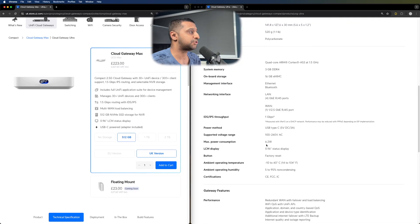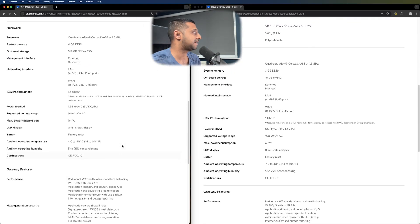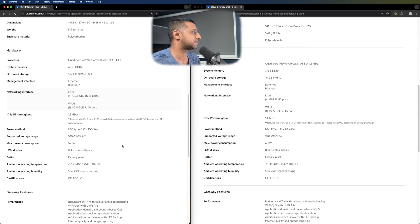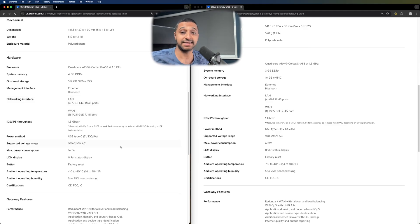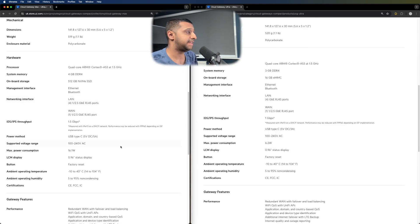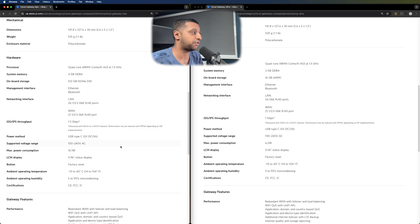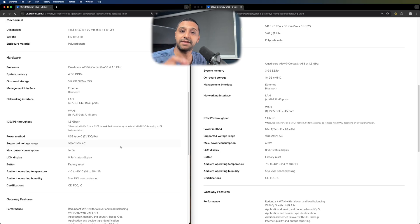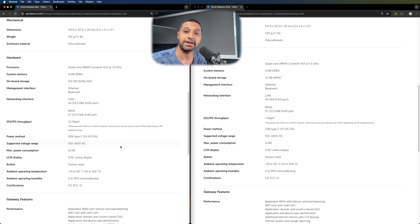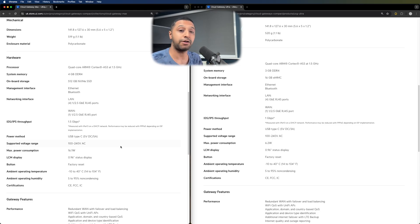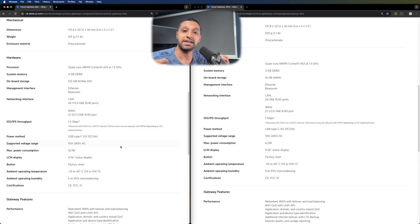Let's jump down to the technical specs quickly so we can have a quick look down here. In terms of size and weight and build, it's exactly the same as we've come to expect. It has the same ARM Cortex A53 1.5 gigahertz processor. This is where it slightly differs. It has three gig of RAM in the Gateway Ultra and four gig in the Max, and 512, which is the option we've selected in terms of storage, and 16 gig on the Cloud Gateway Ultra.